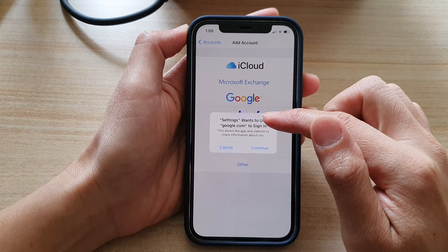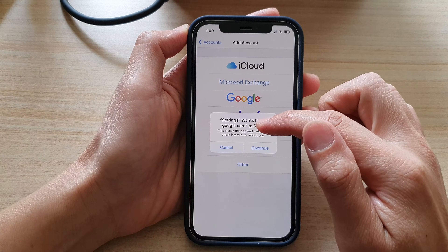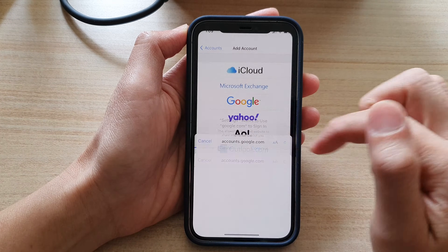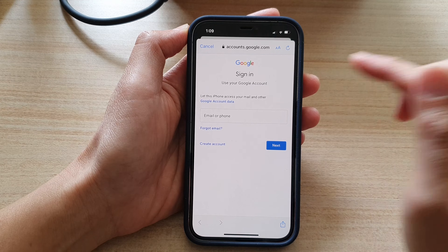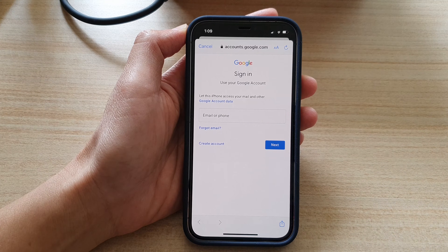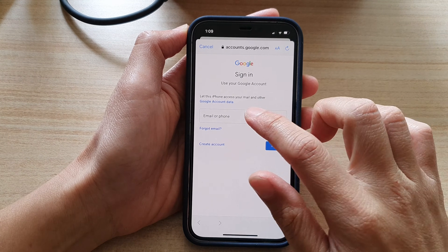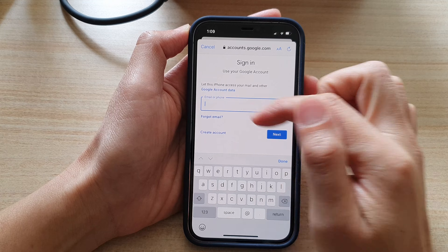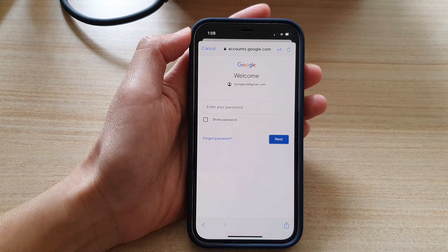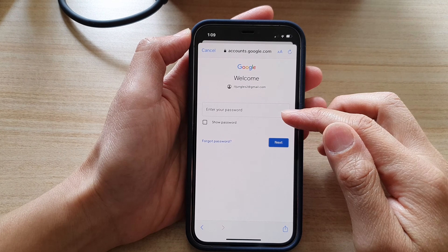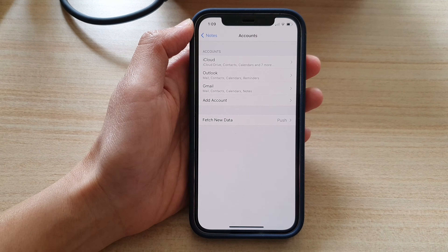It's going to take you to a google.com website, and in here you will need to sign into your Gmail account or Google account. Put in the email address, then enter the password and tap on Next.